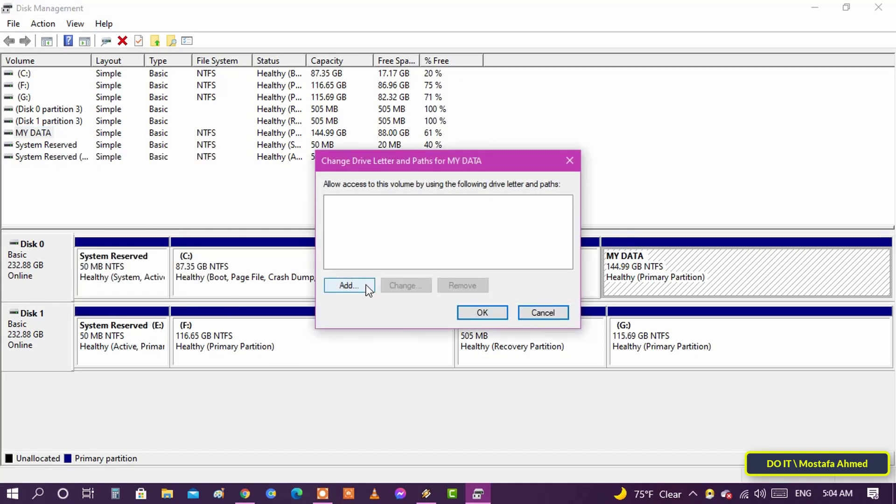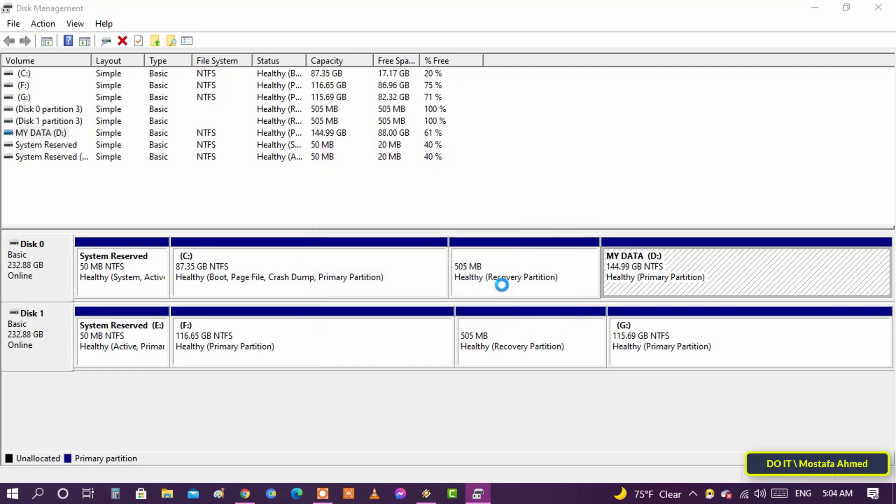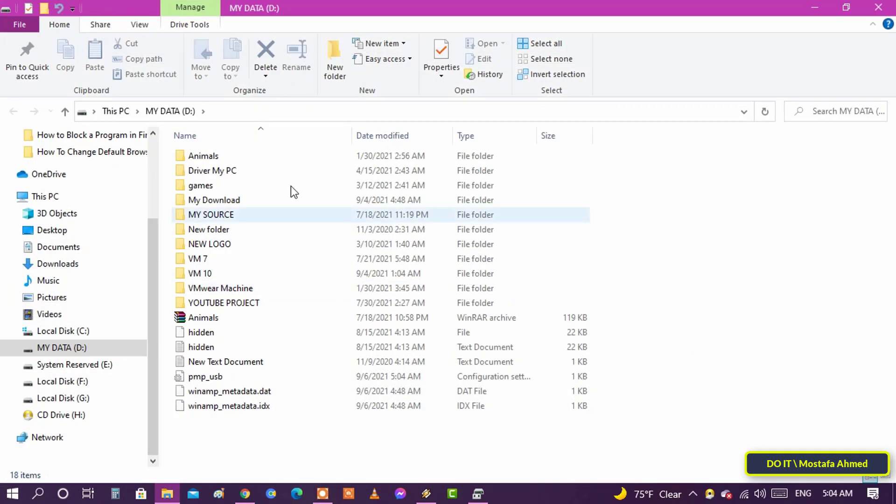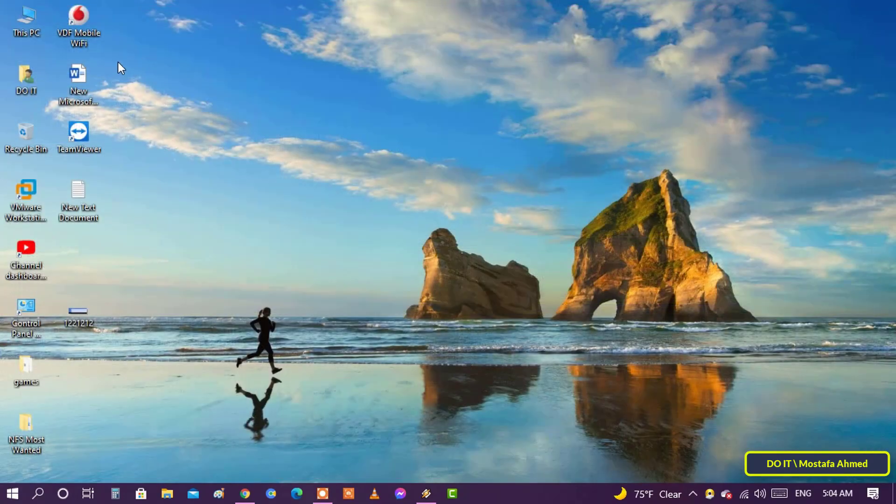Then click the add button. Select the assign the following drive letter option. Choose a drive letter from the drop down menu and click the ok button. Once you do that, the hidden drive will be immediately shown.